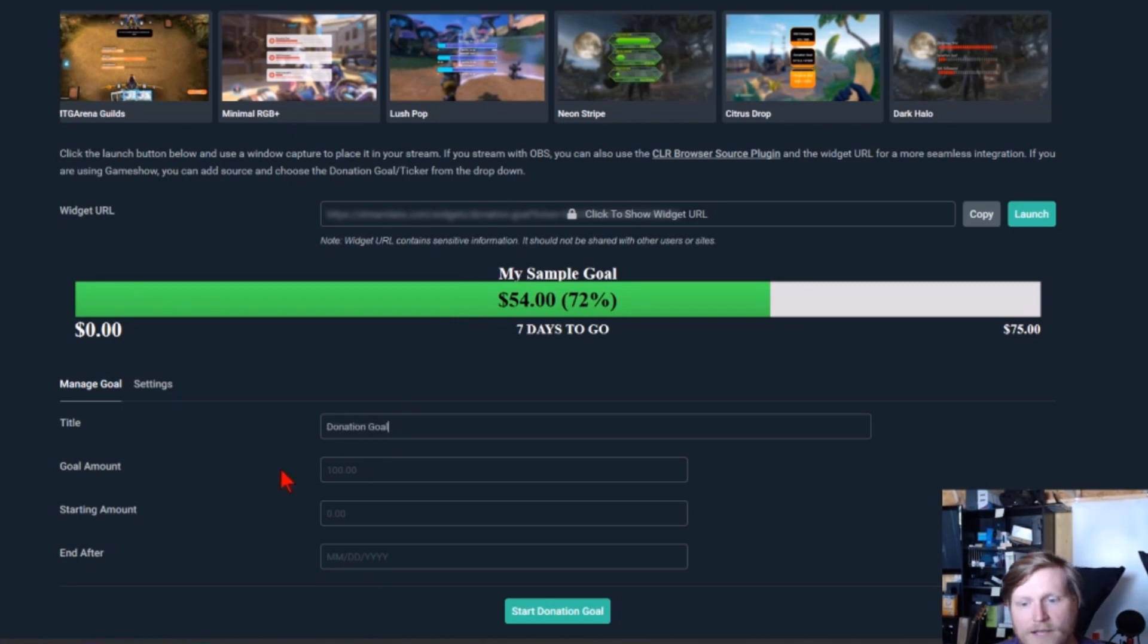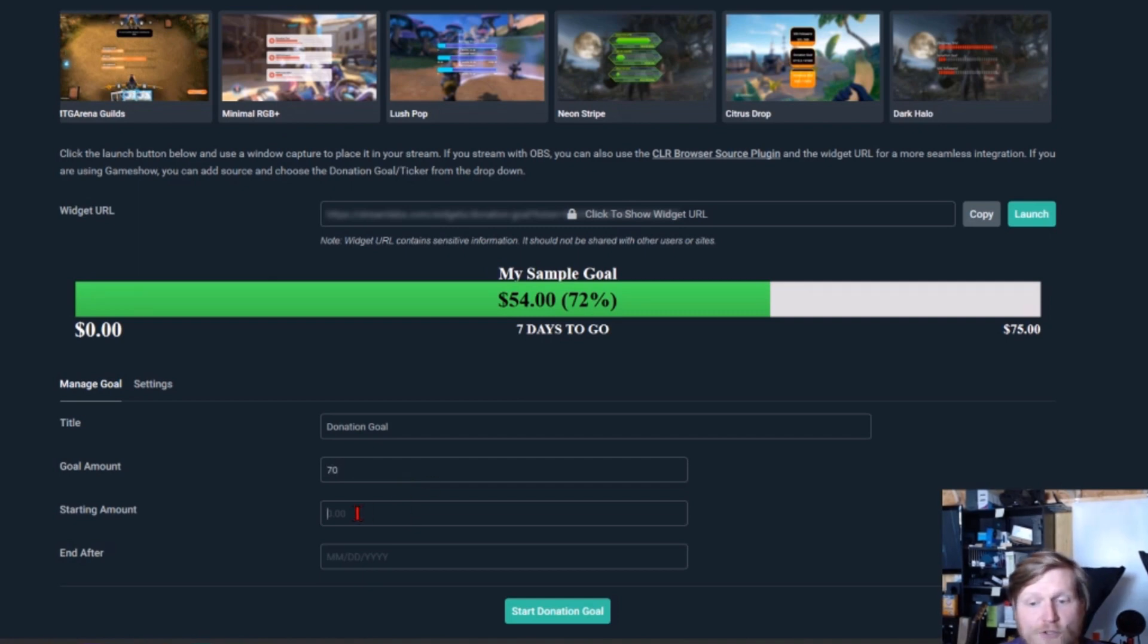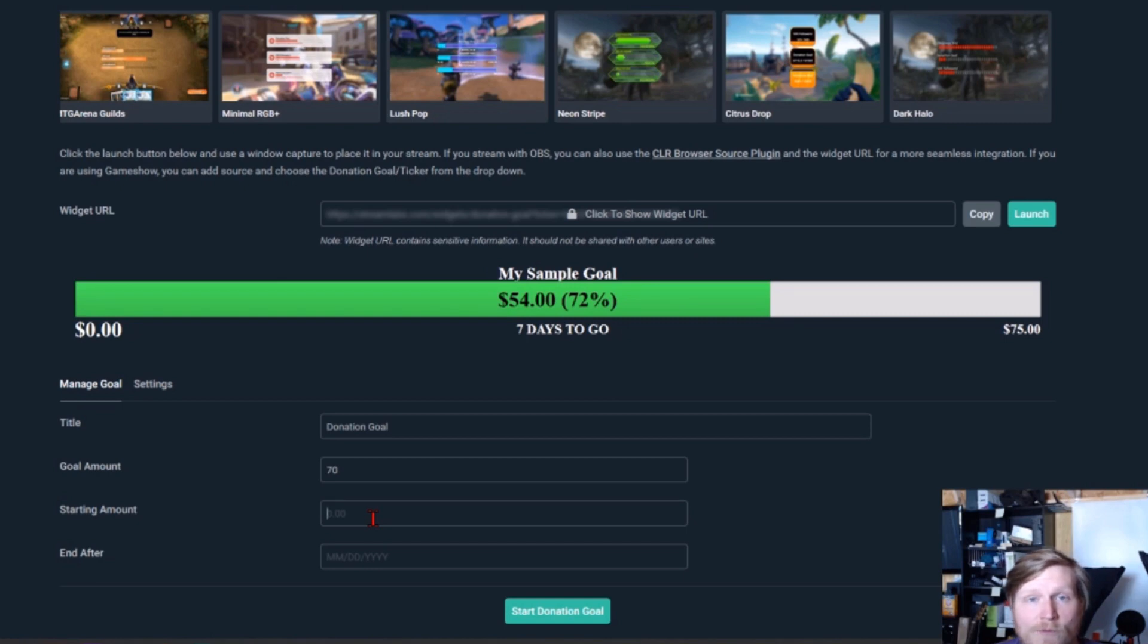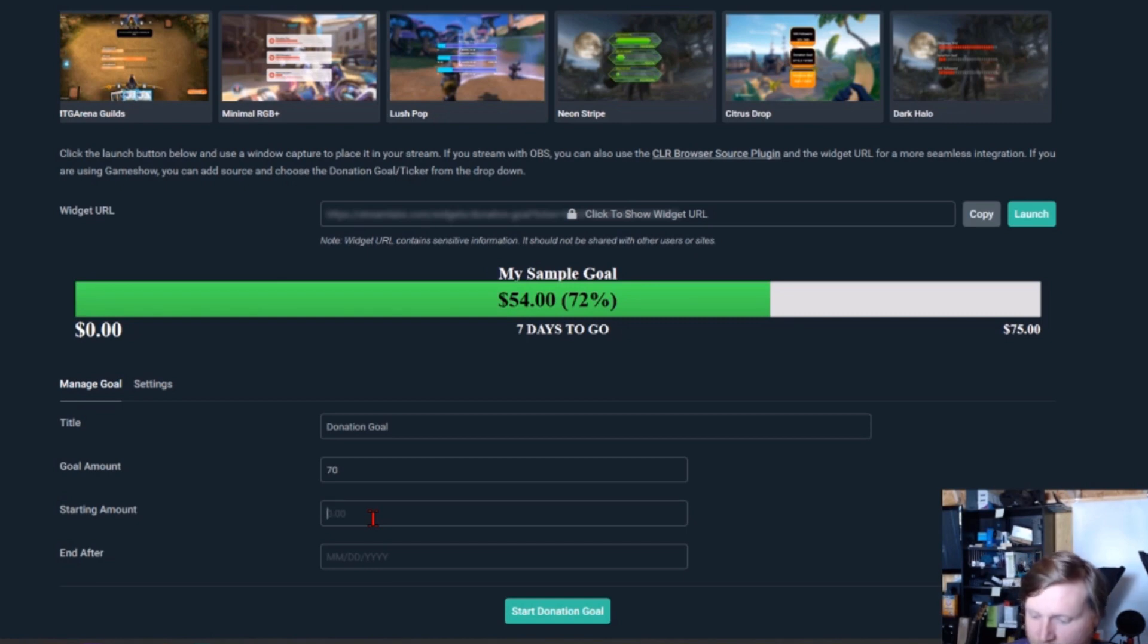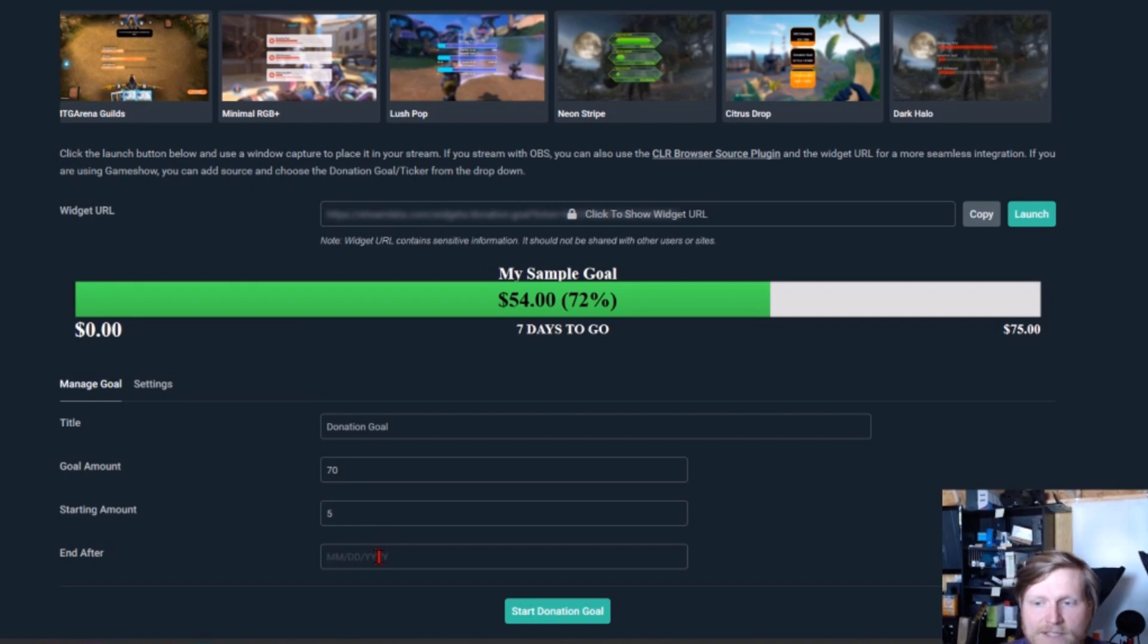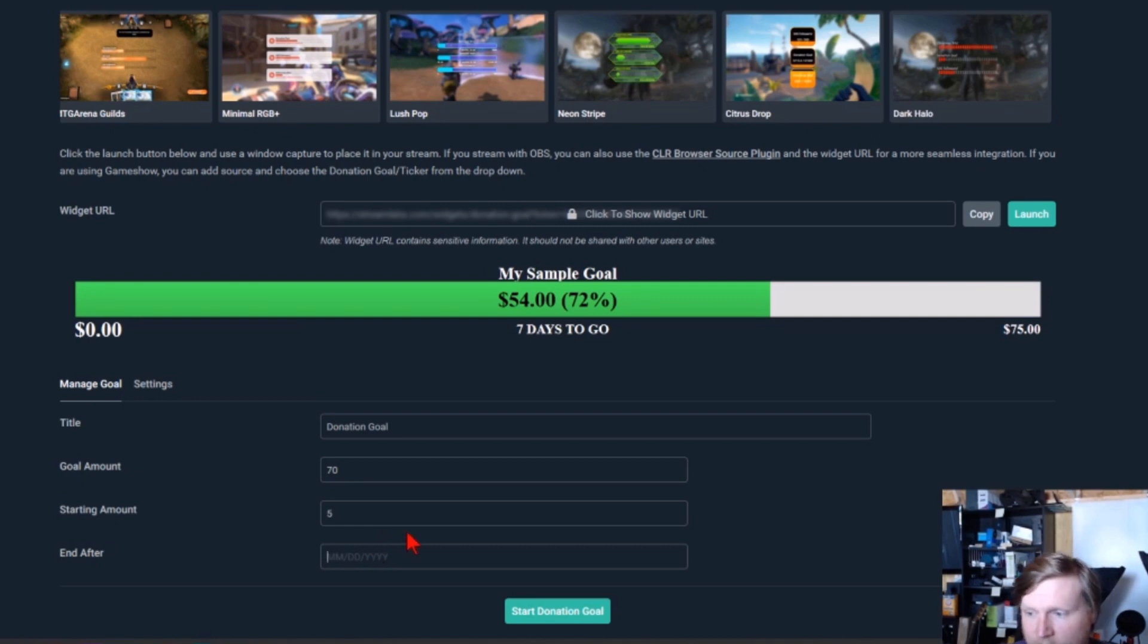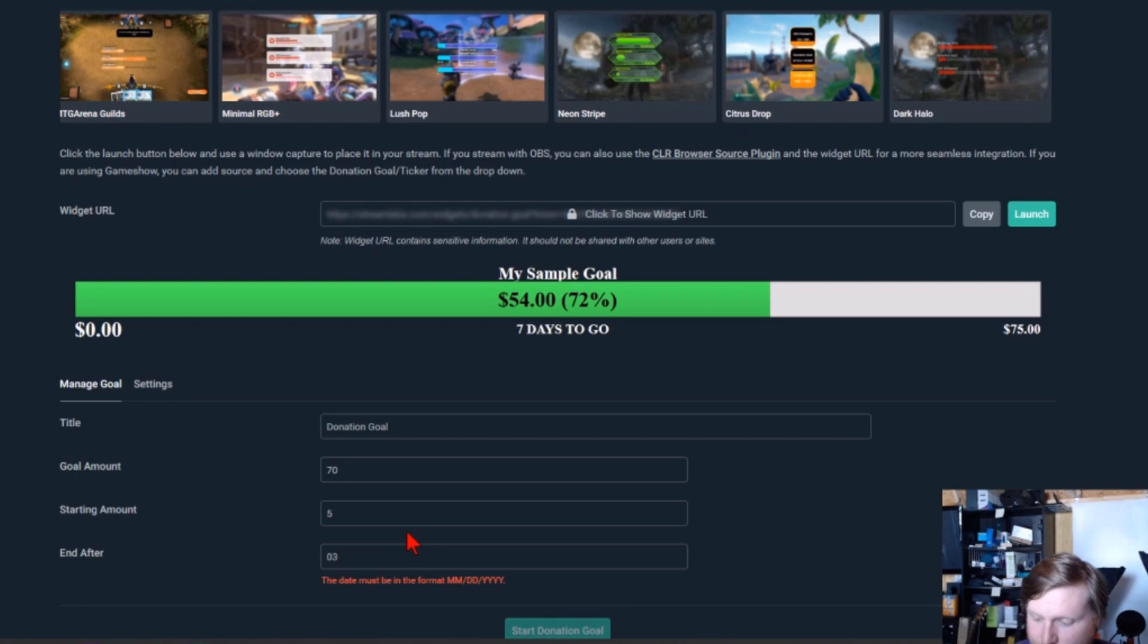The next is going to be the goal amount, so I'm going to do $70, and then our starting amount. Some people think it's better to start your donation goal at an actual number rather than zero, so it looks like you're already getting donations. I'm going to do five, and then we can set when we want the goal to end. So I'm going to end it on the 31st of March.